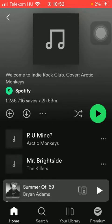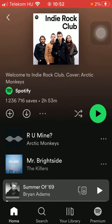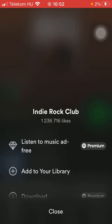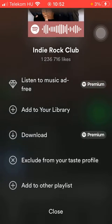Tap on it and tap on the three dots, or the more button, in the middle of the page next to the download icon. Scroll down and here you have the X in a circle option — exclude from your taste profile.